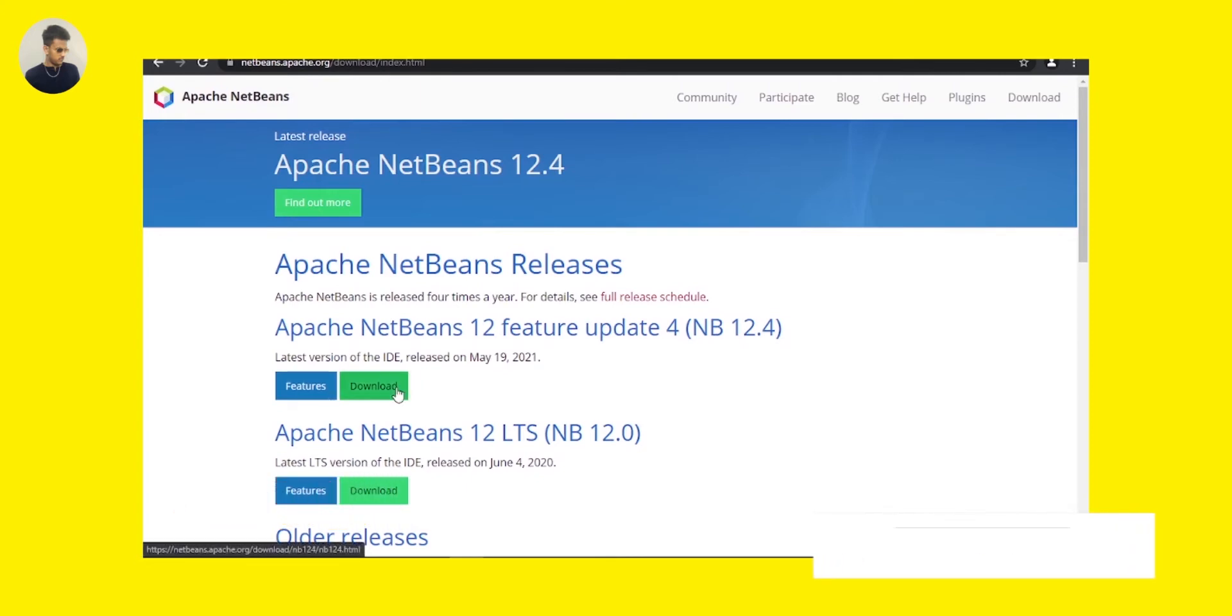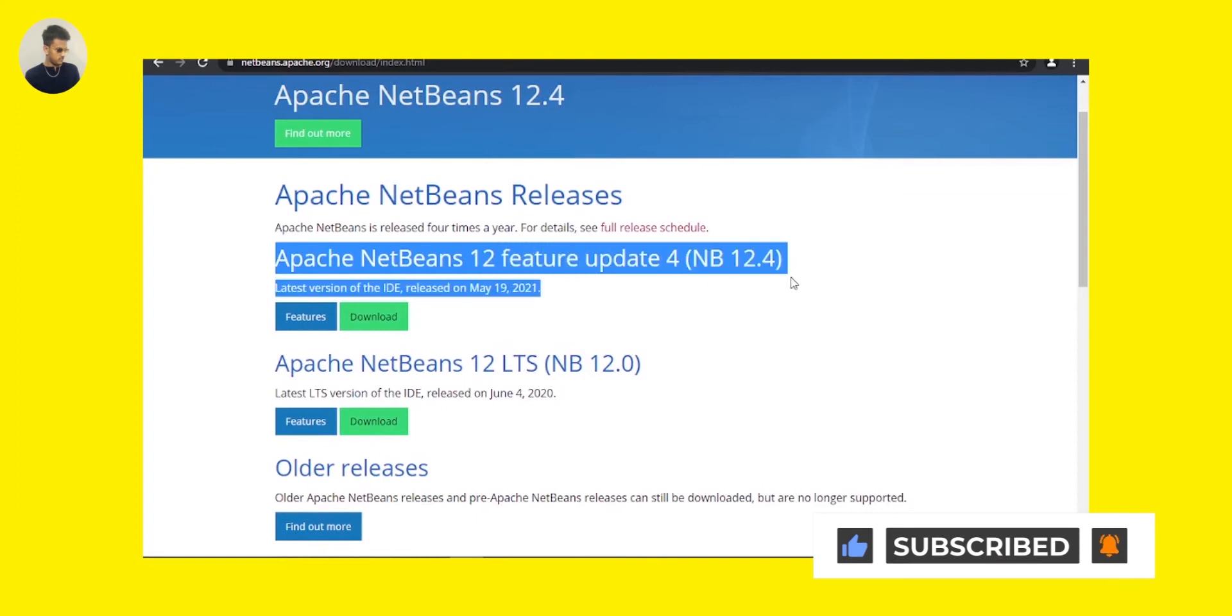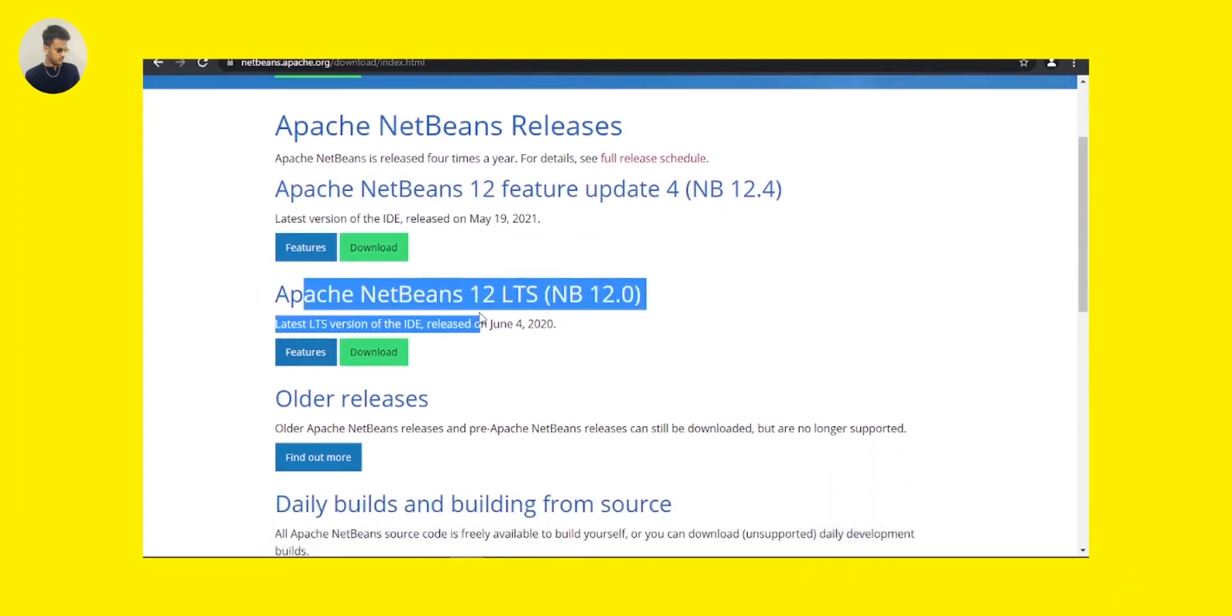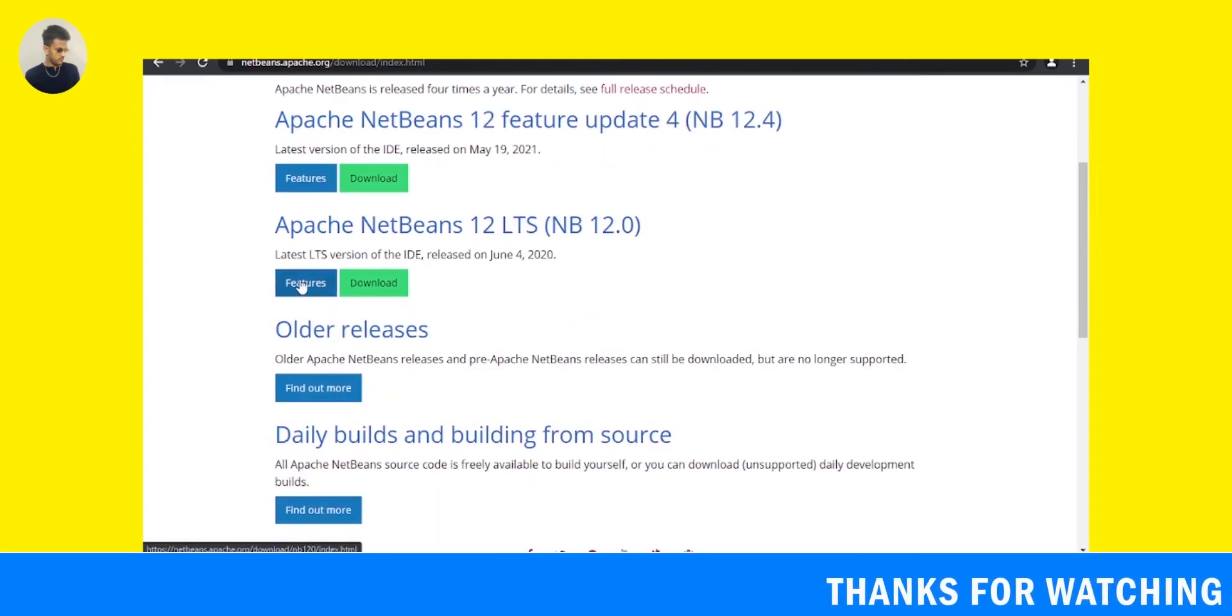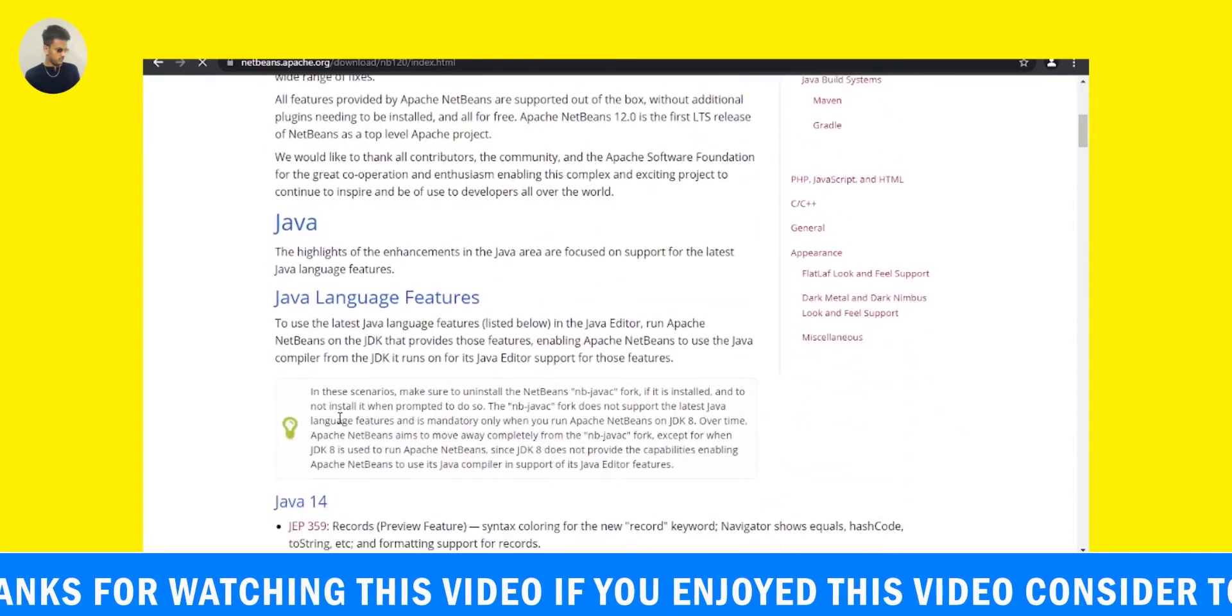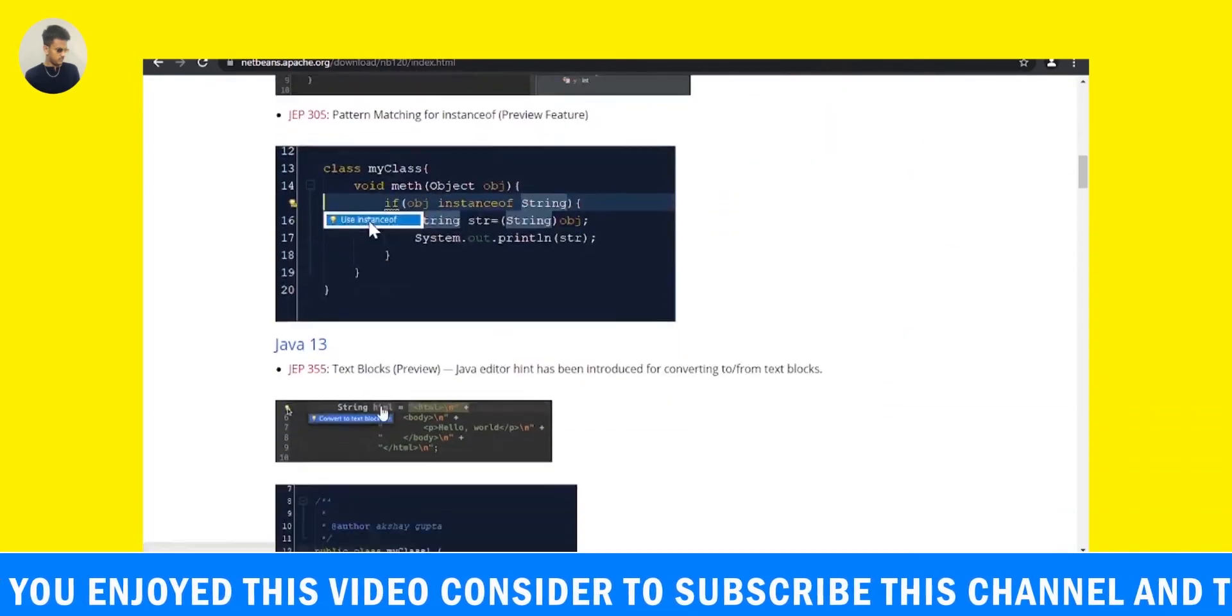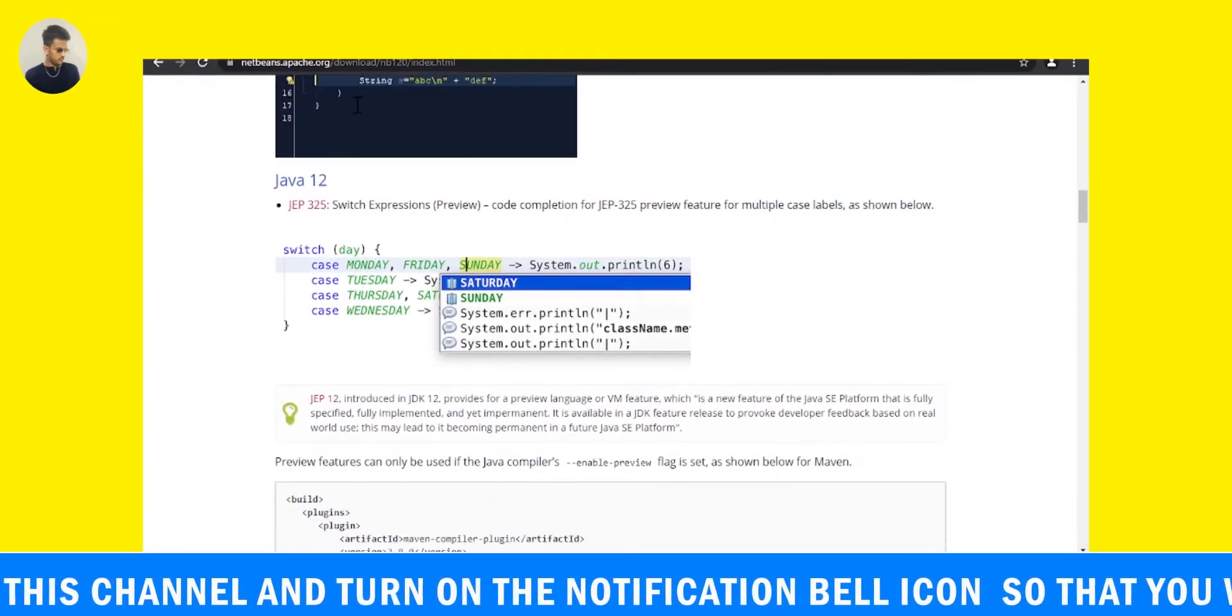You can see here Apache NetBeans 12 is there. It is NetBeans Apache 12 LTS. We have to download this LTS because this would be the permanent version. If you want, you can see the features, what are the things that are going to come with this software. You can see the screenshots and some examples also here directly.